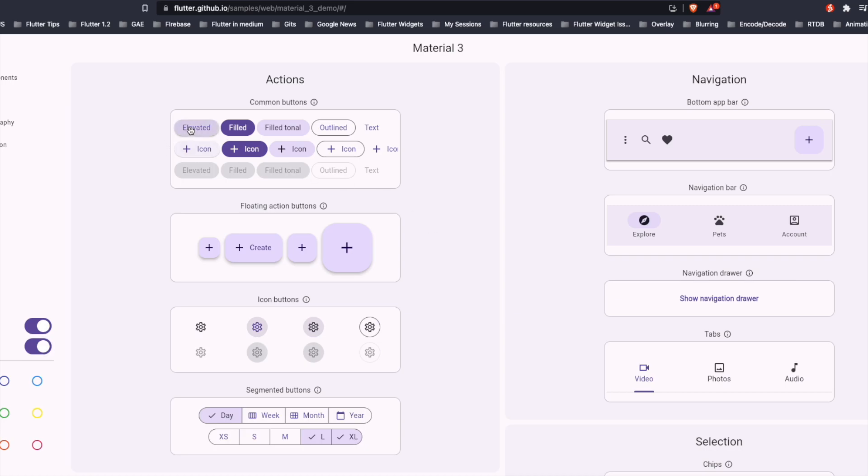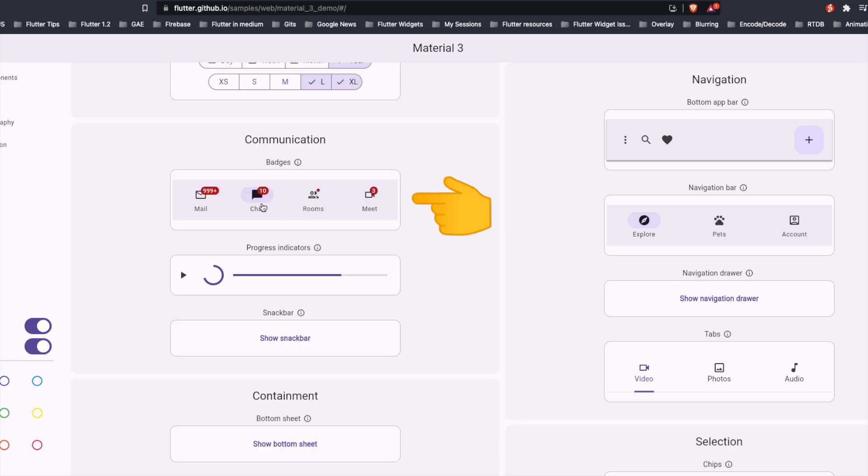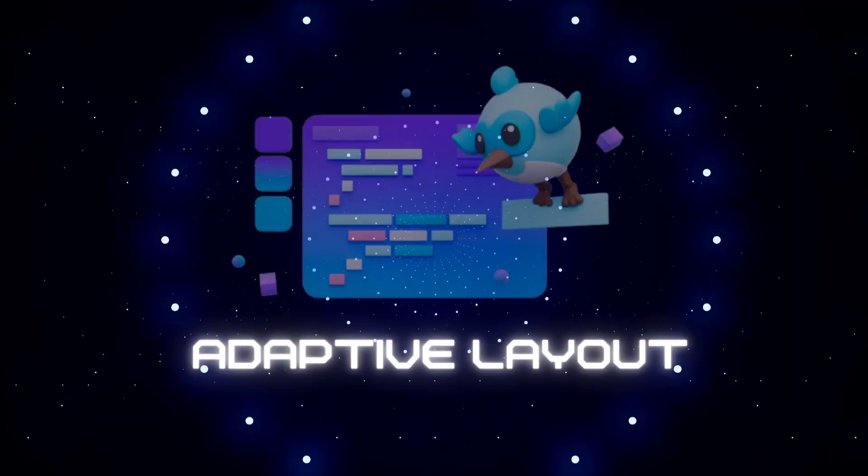There are actions like Elevated, Filled, Floating Buttons, Badges Widget, Navigation Drawer.